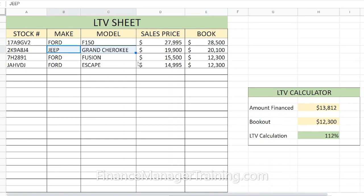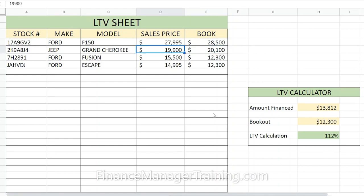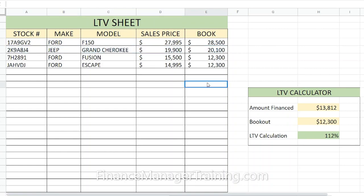For example, this Jeep Grand Cherokee has a sale price of $19,900 and a book of $20,100. As long as the customer is putting down enough money for taxes and fees, you're going to be under 100% LTV because the book is more than what you're selling it for. You already know the bank is going to like this car.